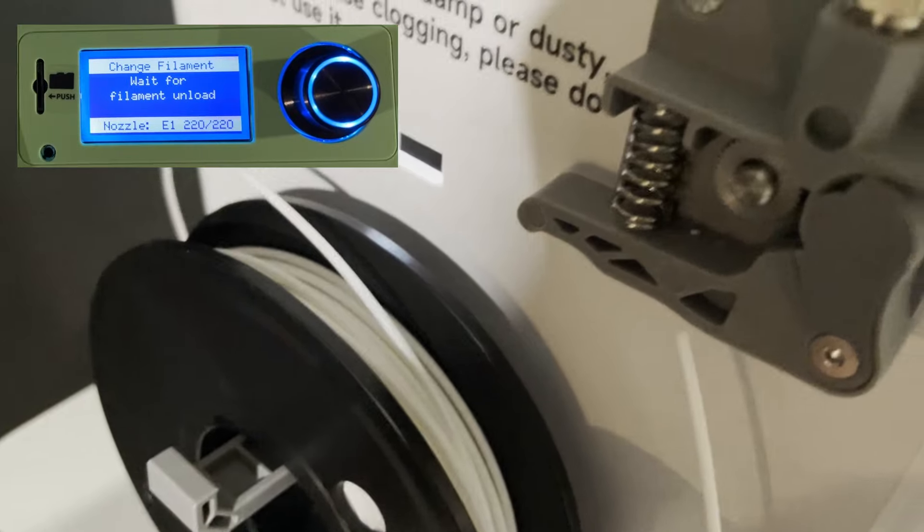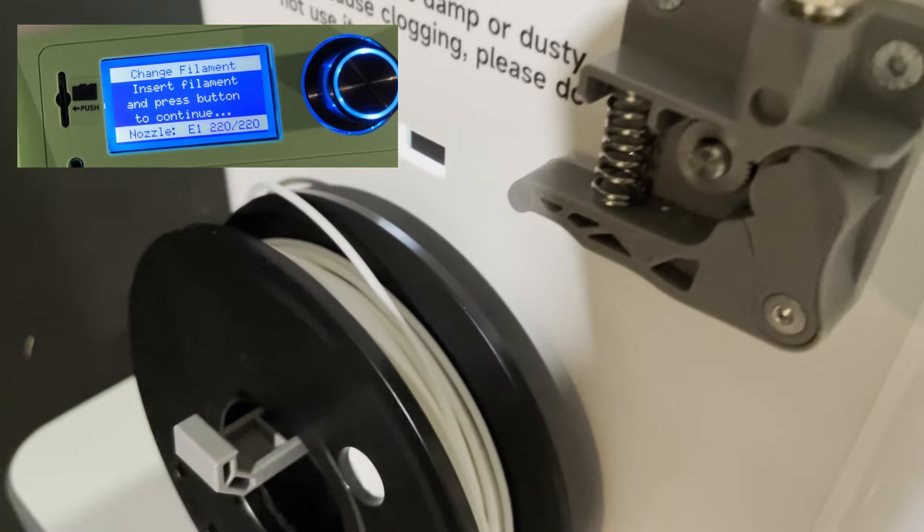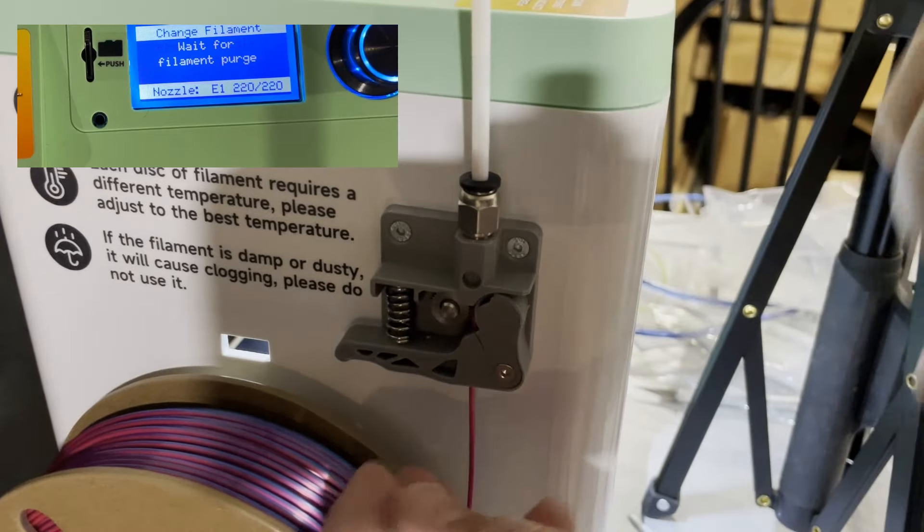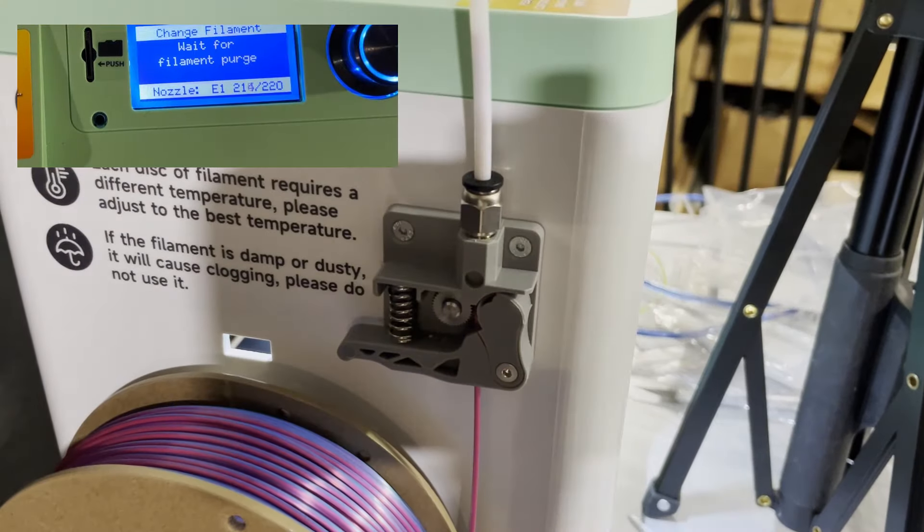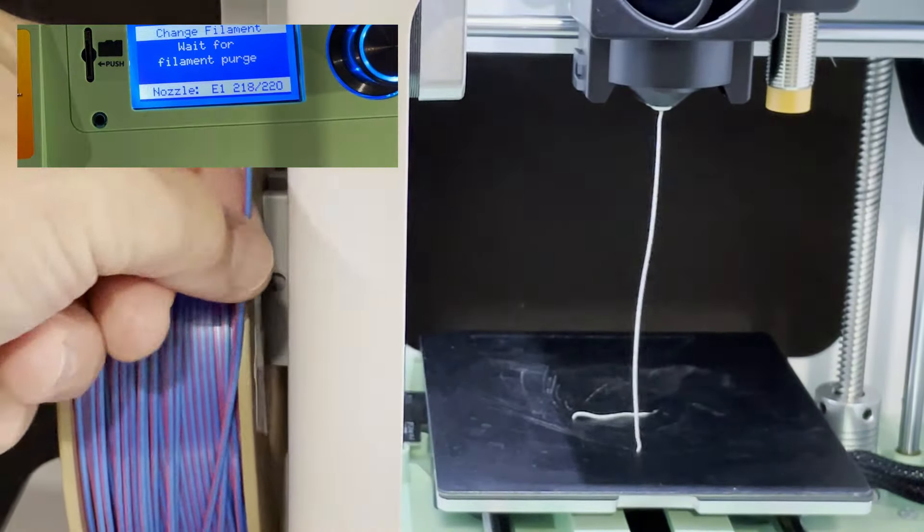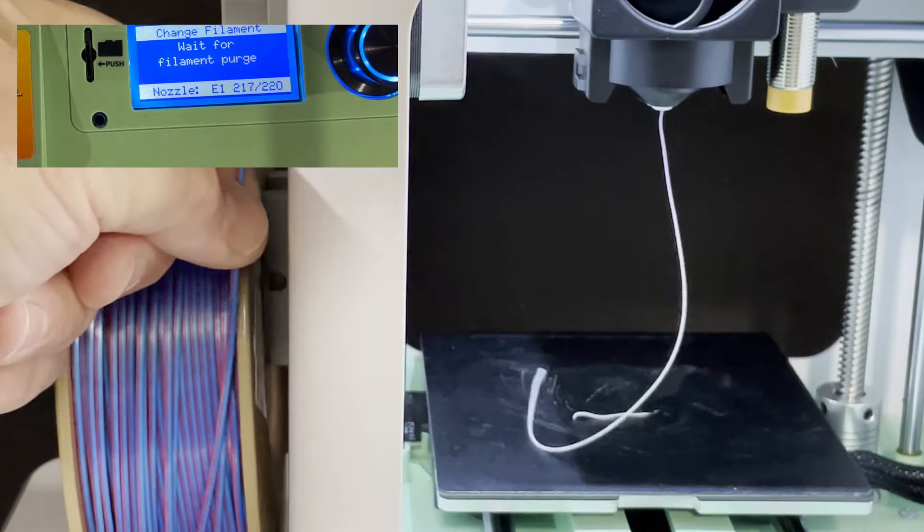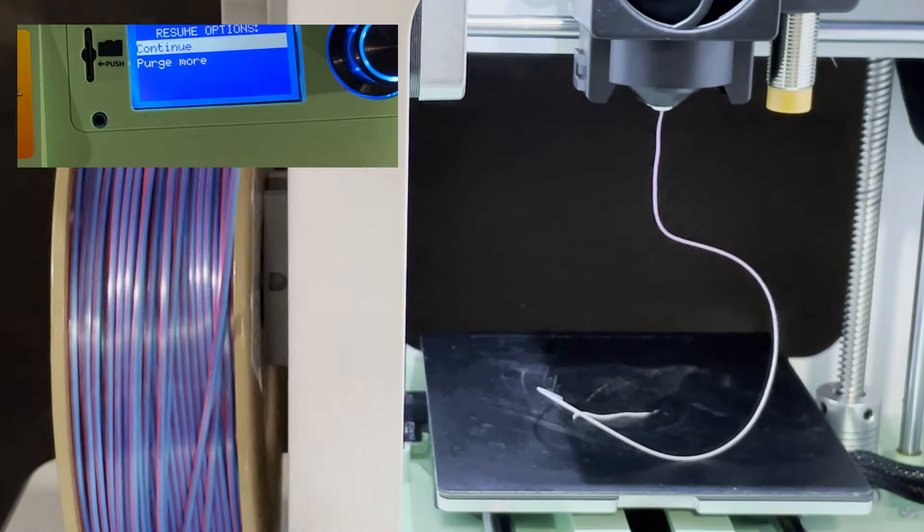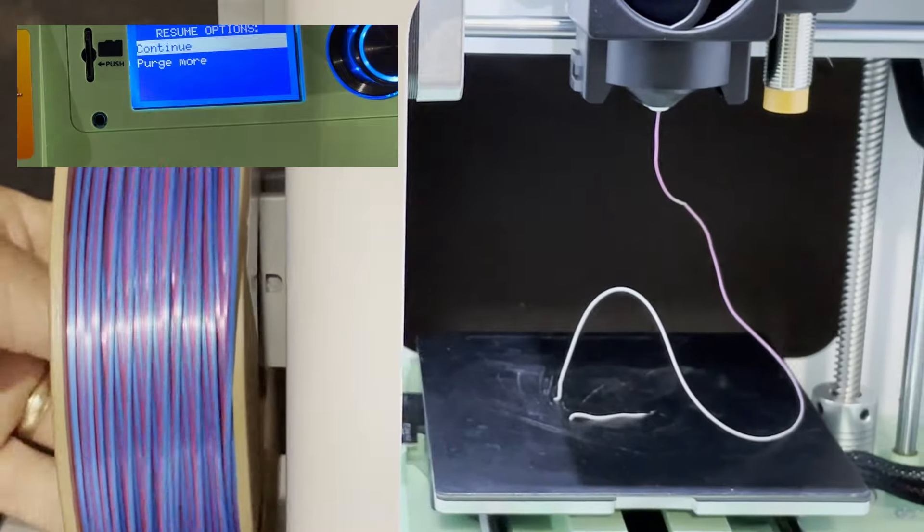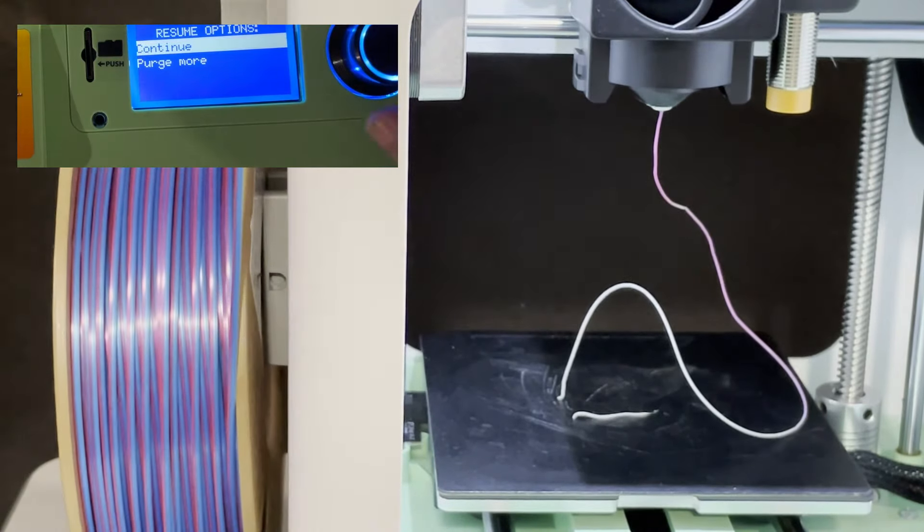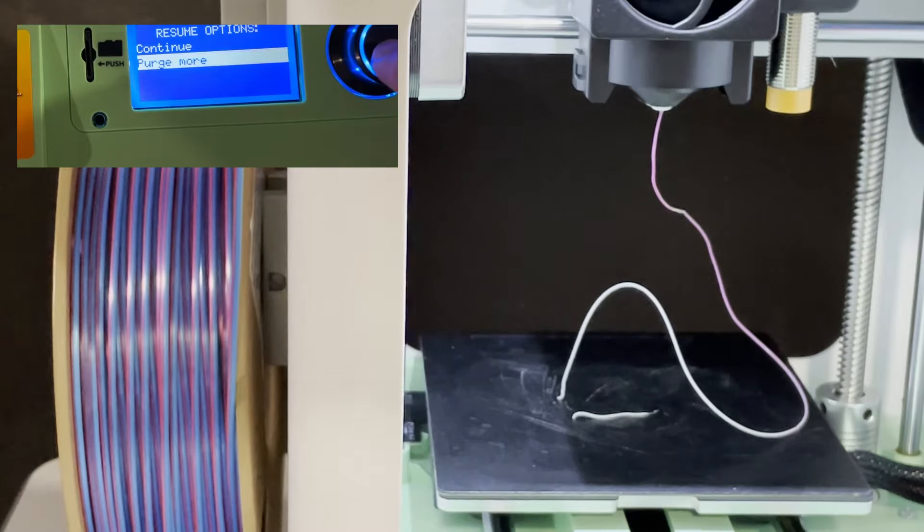You may have to squeeze and pull yours out. At this point, simply insert your filament. Notice you can squeeze and push that up in, and wait patiently for filament to purge. Notice you continue to let it go until you see the new color come out. You can always click purge more if you want more purge to come out, or you can finish up by clicking continue.